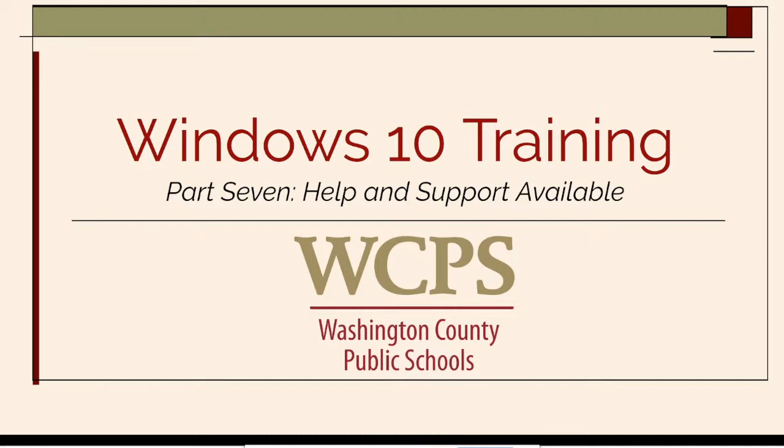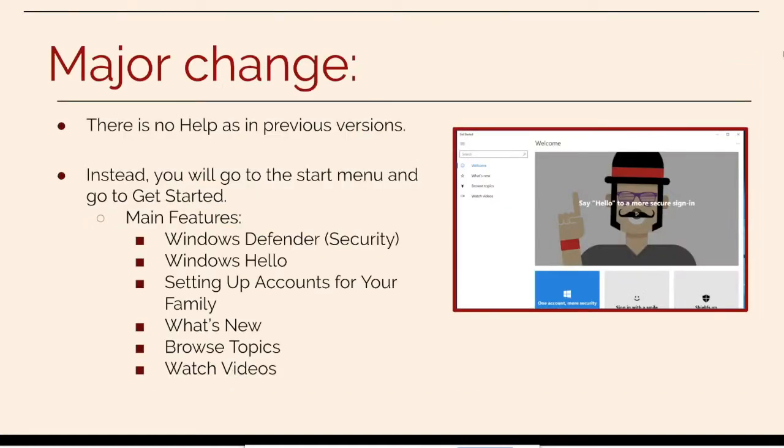In this video you will learn how to get help and support for Windows 10. The major change is there is no help as in previous versions. Instead, you will go to the Start menu and go to Get Started.